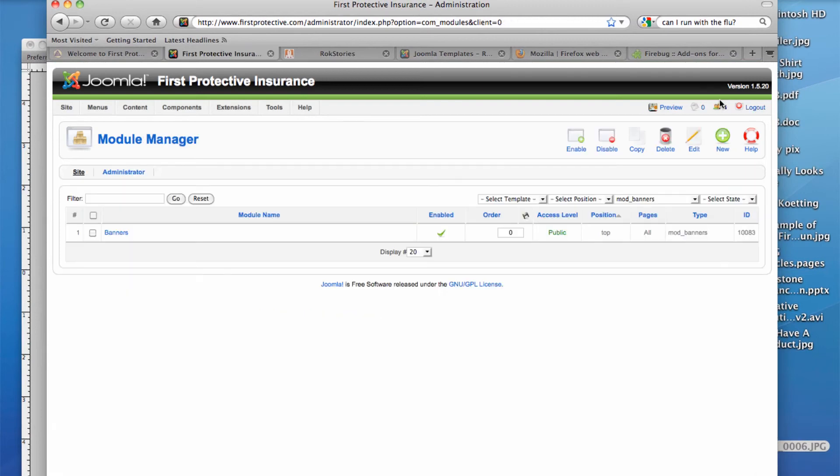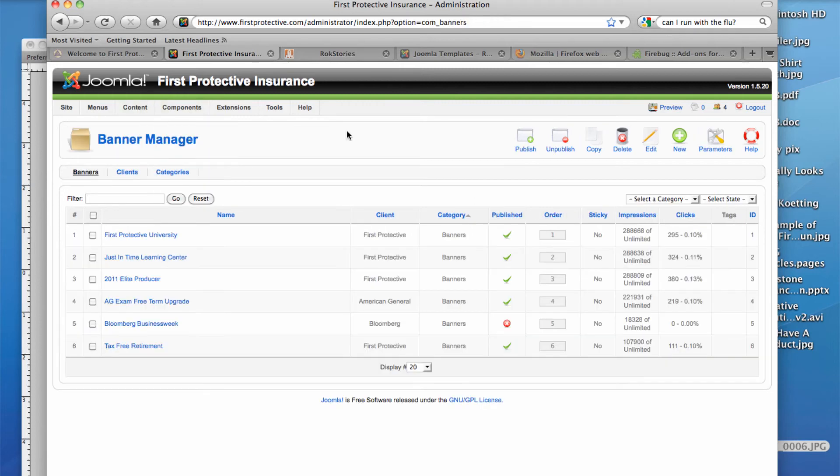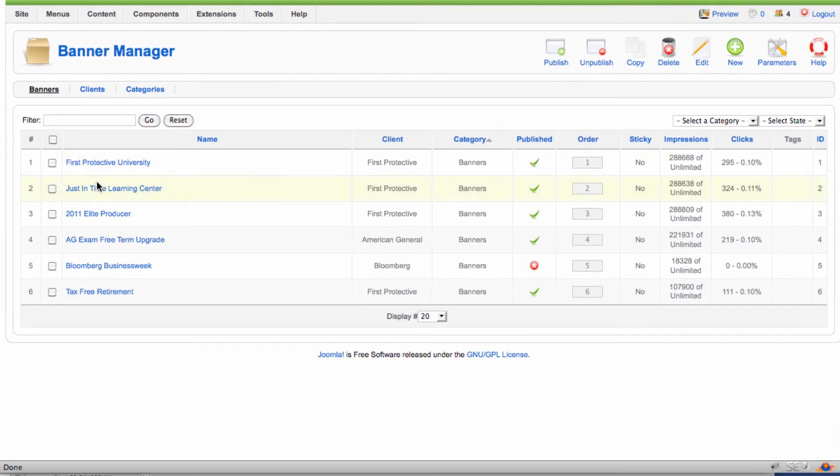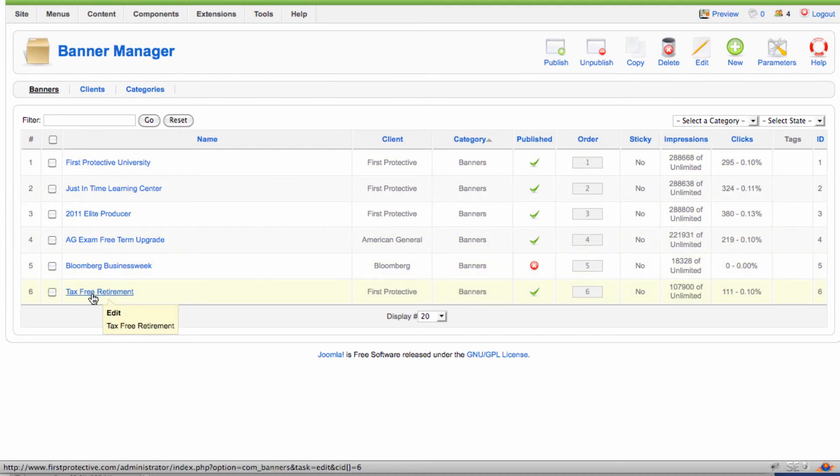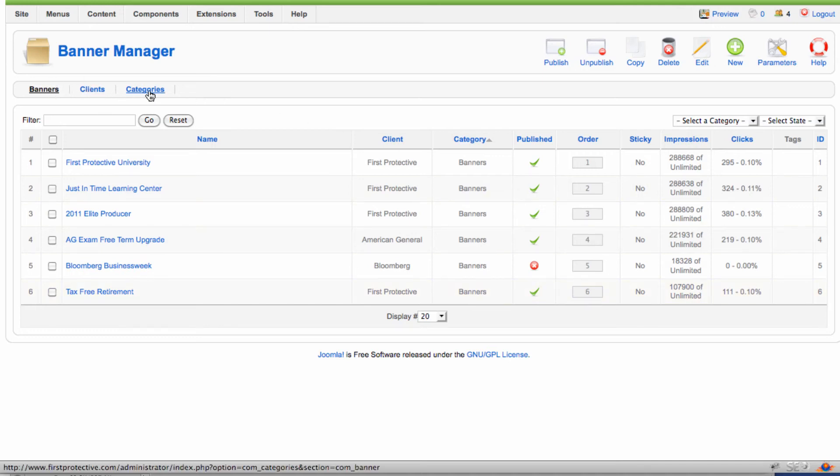The next thing that we're going to look at is actually looking at the banner itself. Okay, here on the banner manager, we've got a couple of different things that we're going to go through. We've got our listing of all of the banners that we've created, including the one that I referred to and showed you the graphic on here. We can see who the client is, what the category is, whether that banner is published or not, and some other information about it. And then we have the banners, the clients, and the categories where we can dive into a little more.